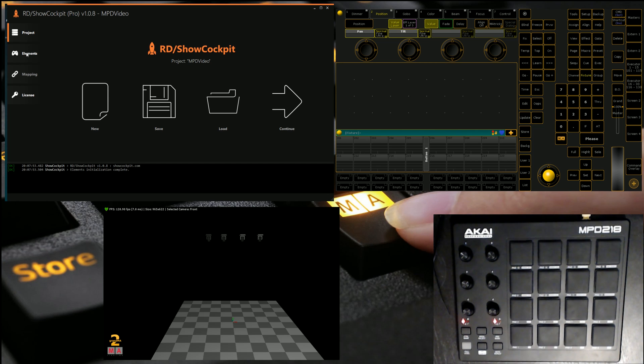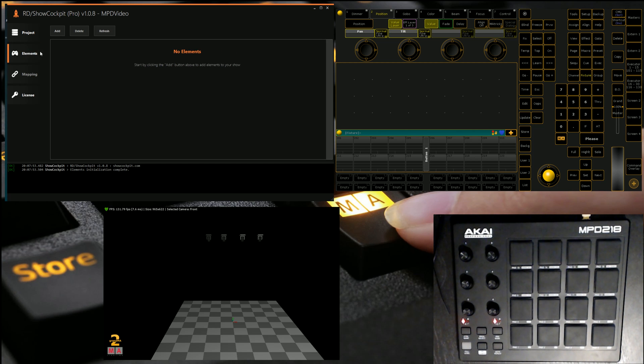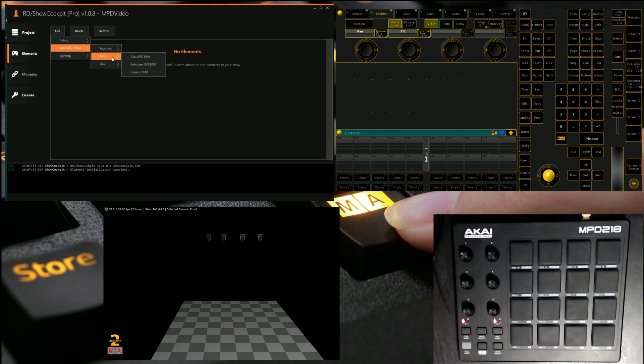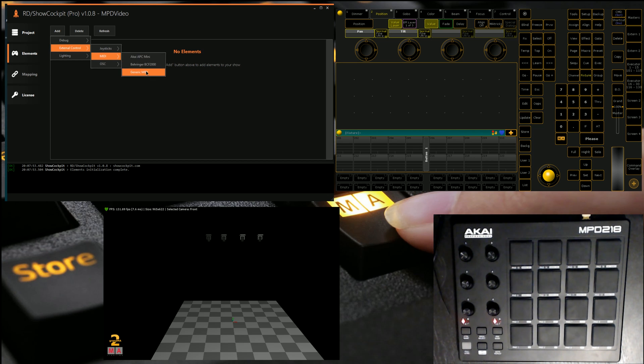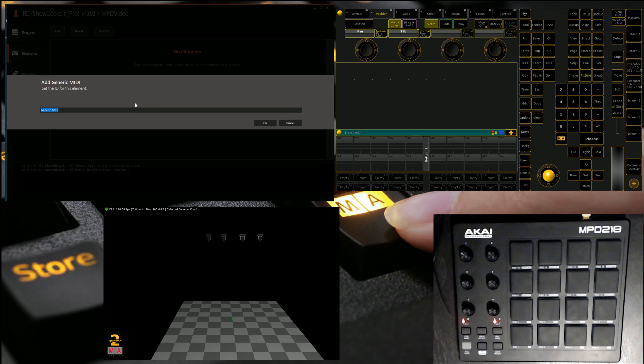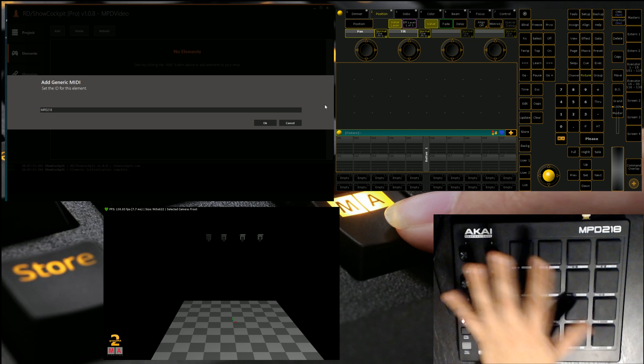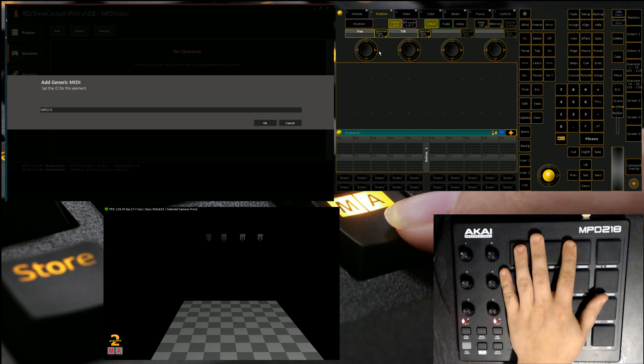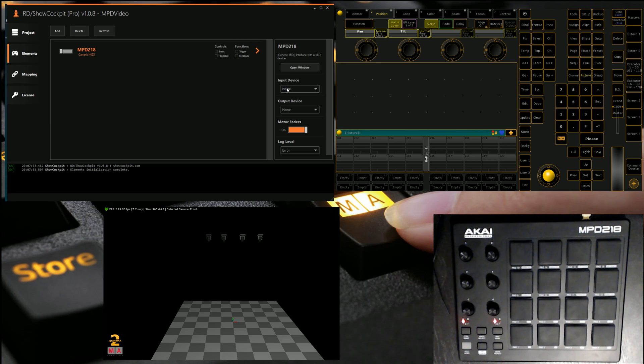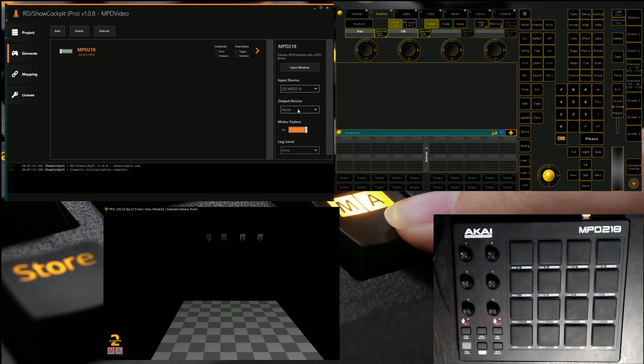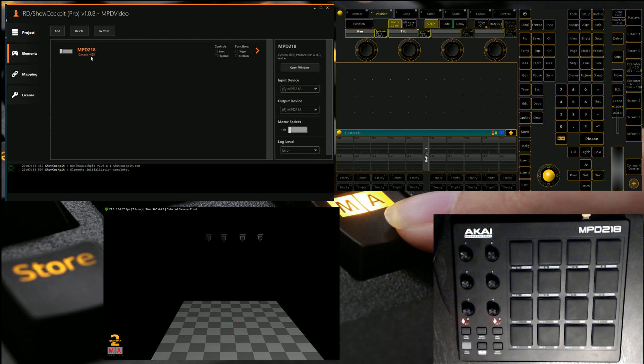First thing we need to do in elements, we need to add our two elements. So we're going to go external control MIDI, because the device that we're running isn't one of those two, we're going to go generic. We're going to add an MPD 218, which is the device that I've got here, and we're going to set our input device to be that device, we're going to turn off motorized faders, we're going to turn it on so we're talking to it,